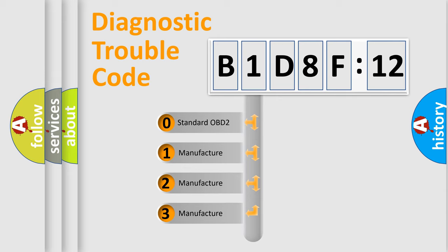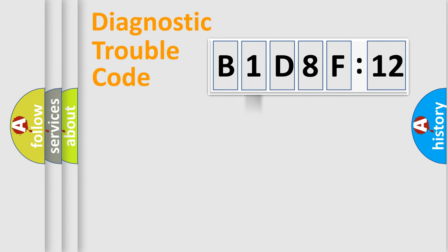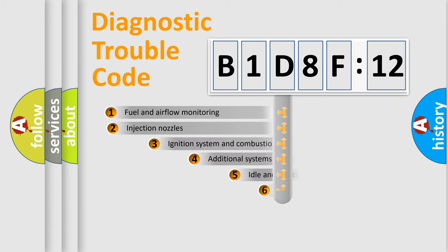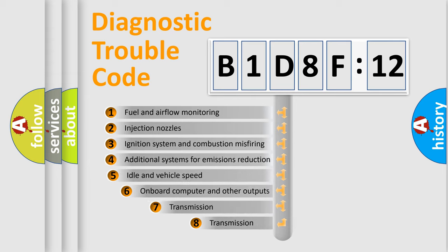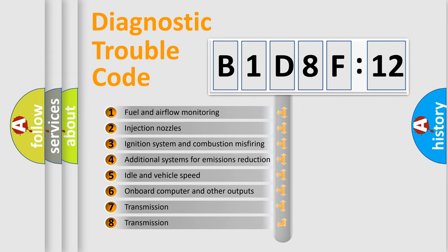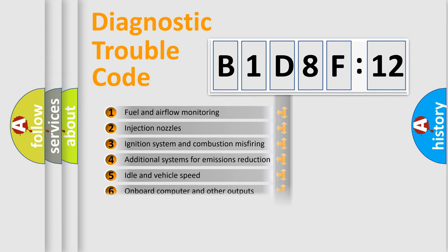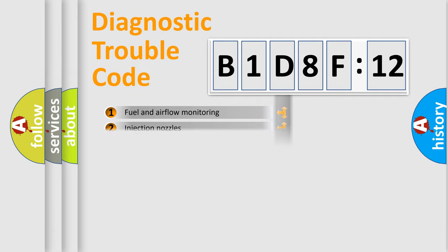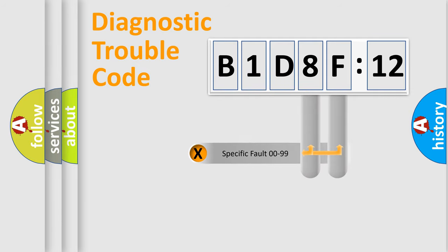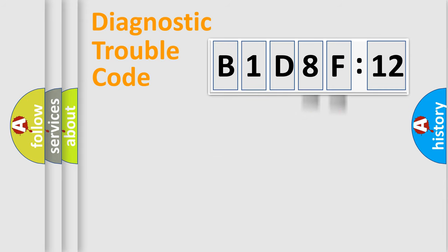If the second character is expressed as zero, it is a standardized error. In the case of numbers 1, 2, 3, it is a car-specific error. The third character specifies a subset of errors. The distribution shown is valid only for the standardized DTC code. Only the last two characters define the specific fault of the group.